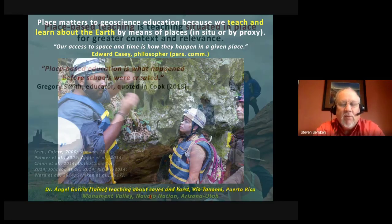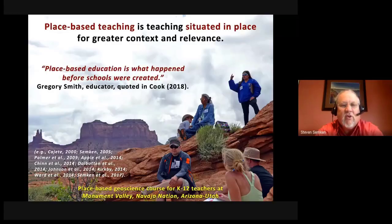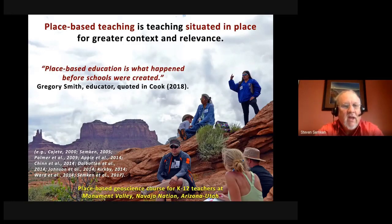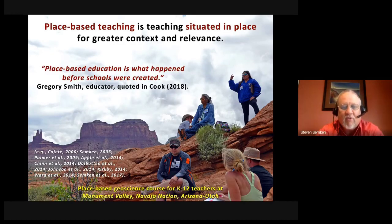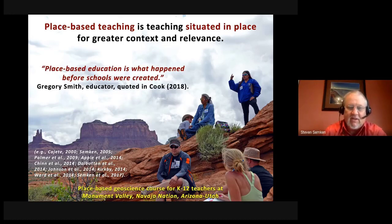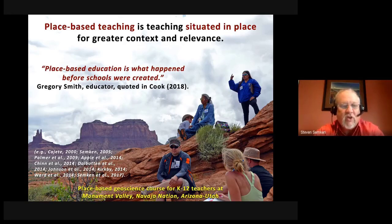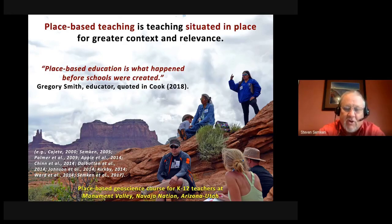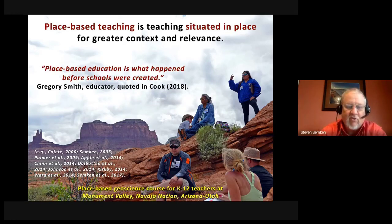Place-based teaching is distinguished from other kinds of teaching simply by being situated in place for greater context and relevance. Greg Smith, an educator from Lewis and Clark College, noted that place-based education is what happened before schools were created. The illustration here shows a place-based geology course held at Monument Valley on the Navajo Nation, incorporating both geological knowledge and the cultural knowledge held by the indigenous Navajo, or Diné, people.